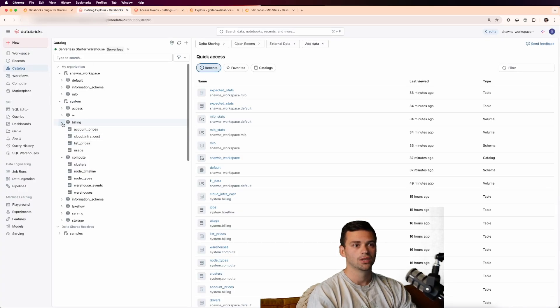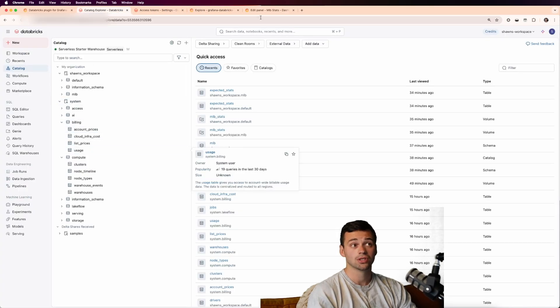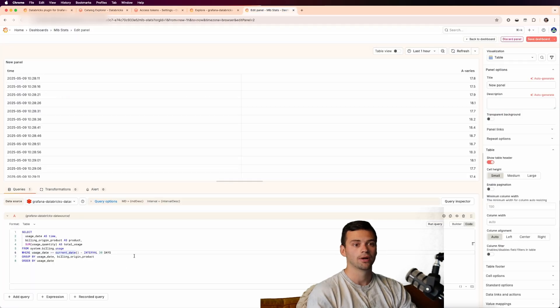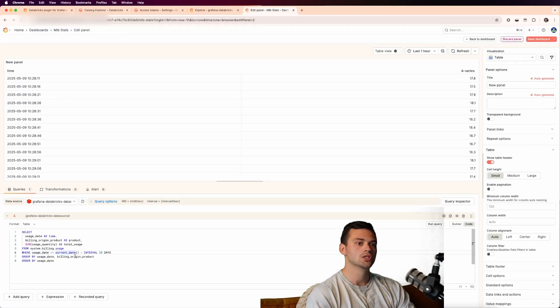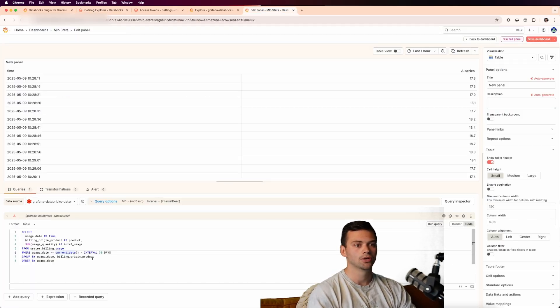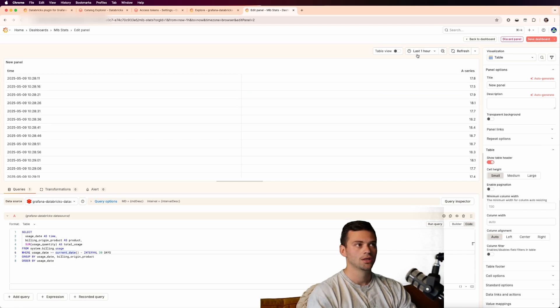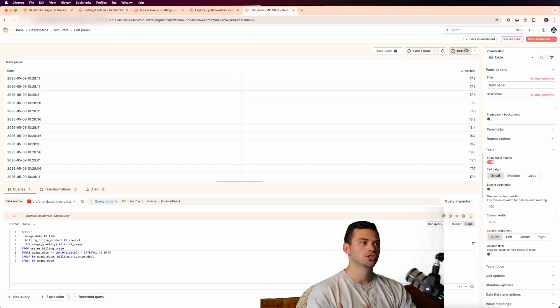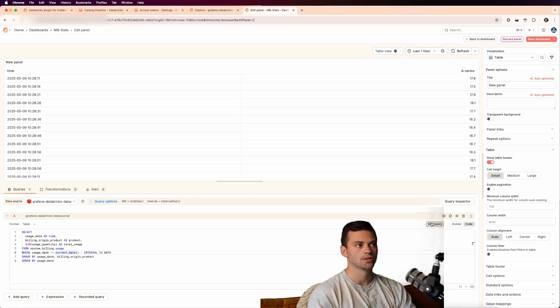So if you go back into here, we can see that we look at system billing usage. That's what we're getting. And then we're grouping it by the usage date, the billing origin product, and we're ordering it by the usage date. So whenever I change this essentially, what's going to happen is we're going to get the correct data for it.